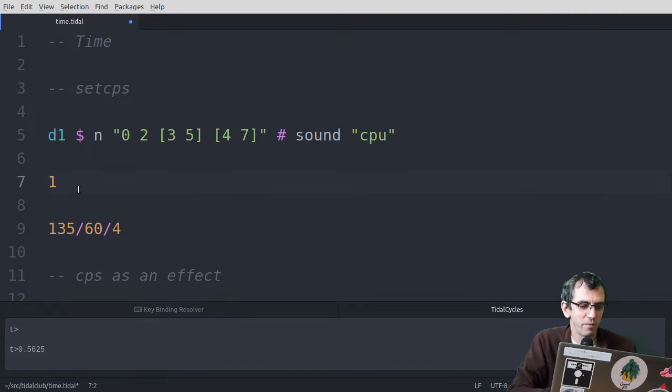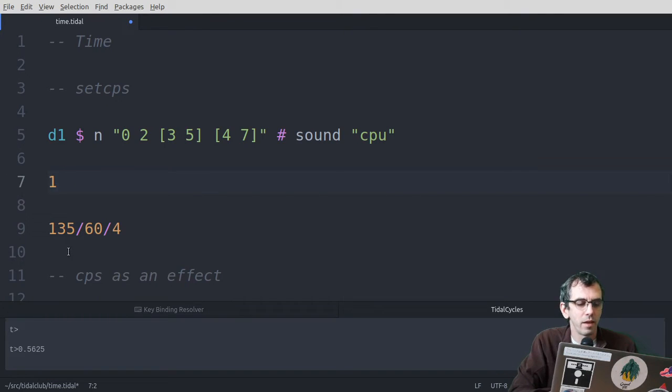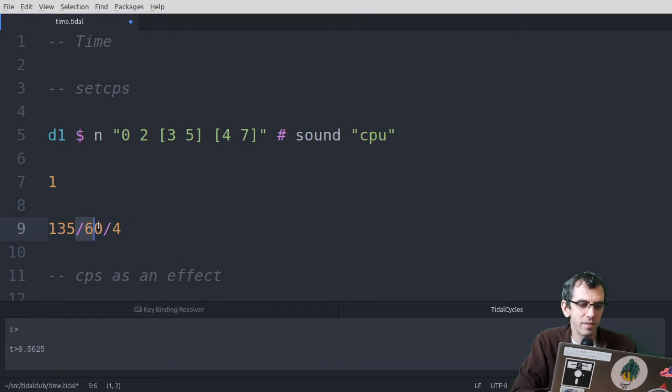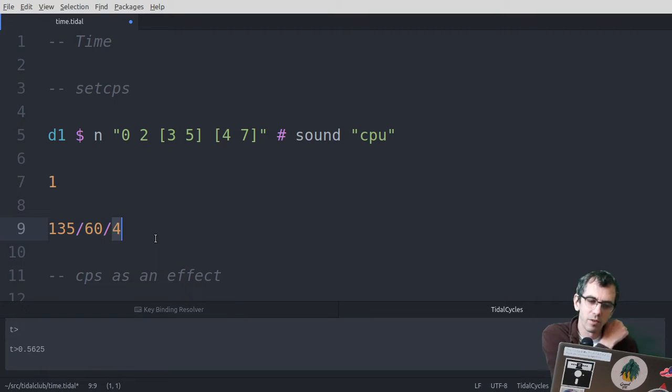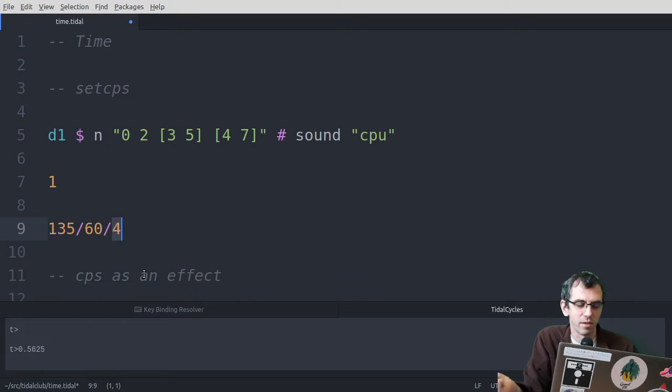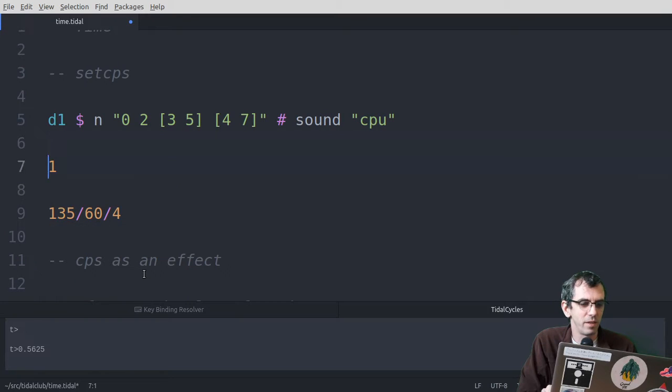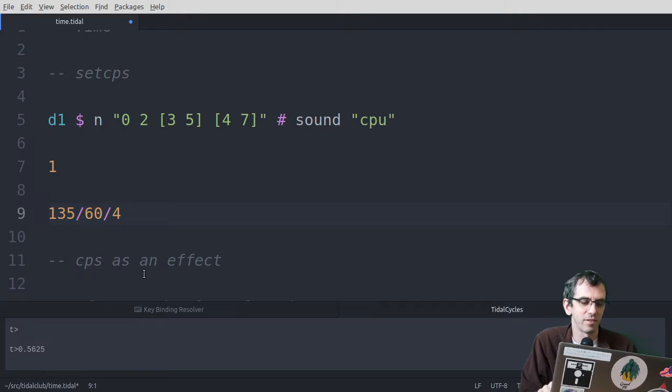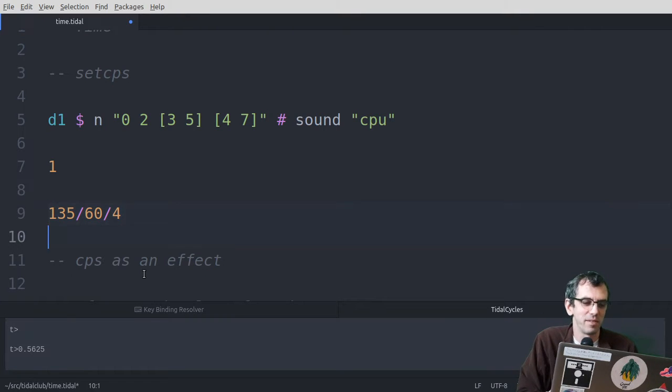So 0.5625 is the equivalent of 135 beats per minute. But if you divide that by 60 to get beats per second, and then divide by 4, which assumes that there's 4 beats per cycle, then you get 0.5625, which is the cycles per second. So that's just to convert between the standard way of giving tempo in beats and tidal's idea of cycles per second.